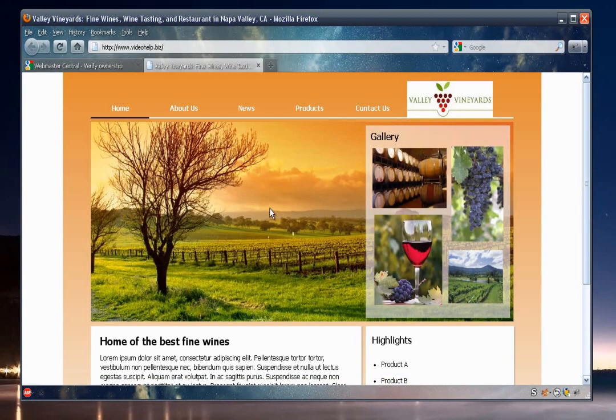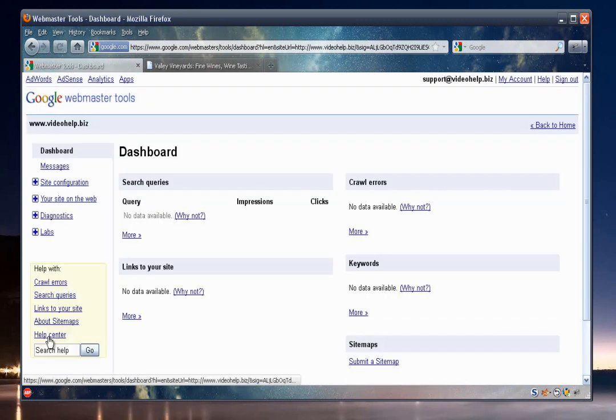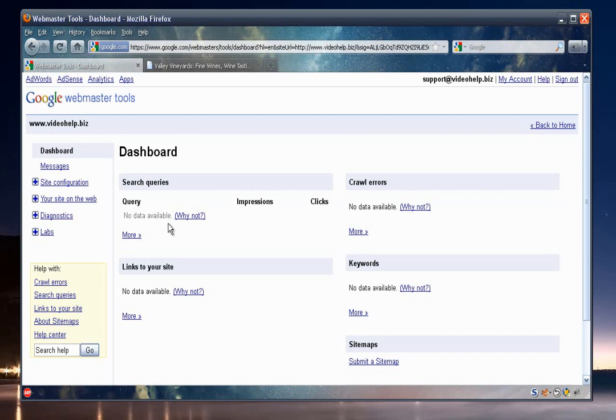Now what we need to do is we need to go back to the Google Webmaster page. I'll just click on the tab here. And then just press the verify button. All right, so if it was successful, it should give you a dashboard here for it.